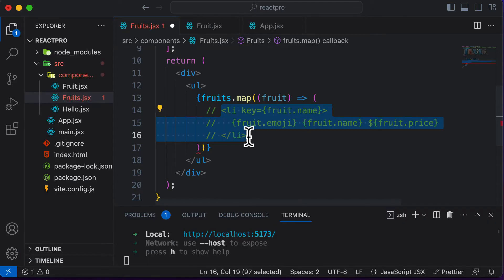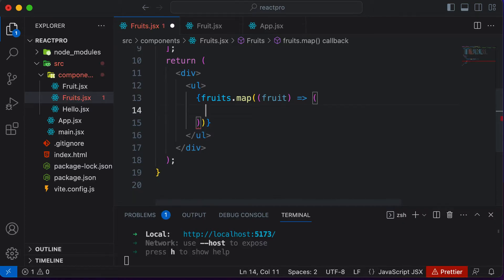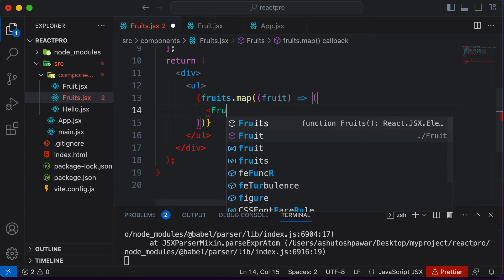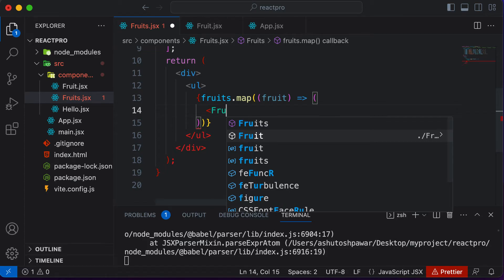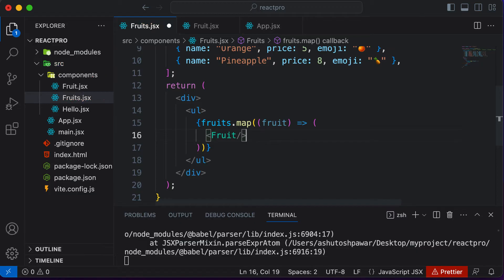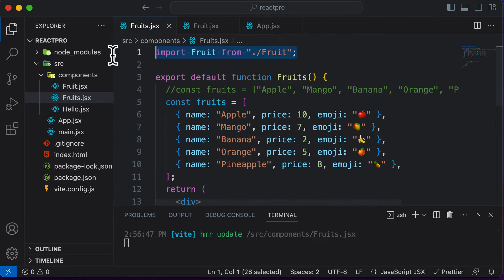You could either comment it or just go ahead and delete it — it's better if you delete this. Now over here I could say fruit. Make sure that you create a fruit component here, not fruits, or else you're going to have an error. So over here I would say fruit, add a closing tag, and make sure that fruit is actually imported.